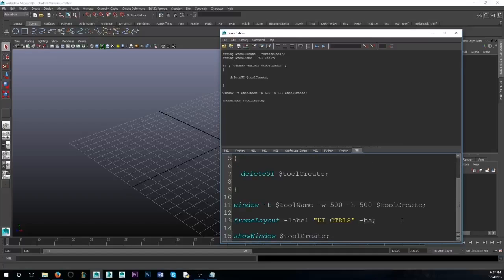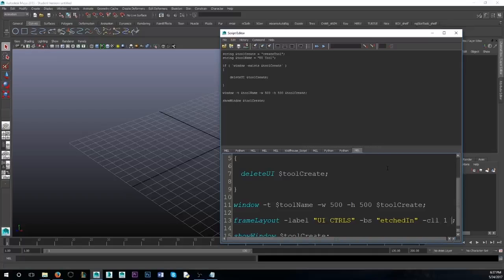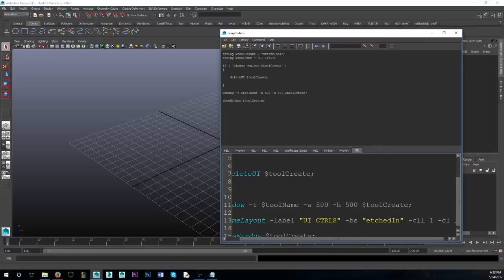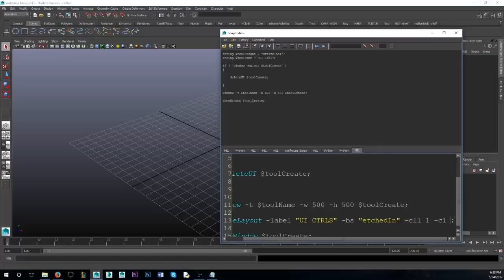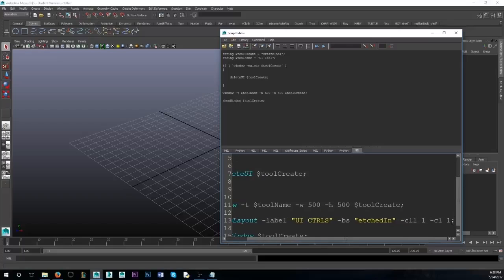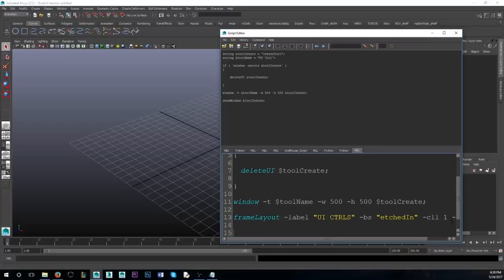We're going to give it a border style, BS. Then we're going to make it collapsible — CLL for that. It's a binary, either 1 for yes or 0 for no. And if you want to start it collapsed, you can say 1. I want mine starting collapsed — later on it'll look much neater.